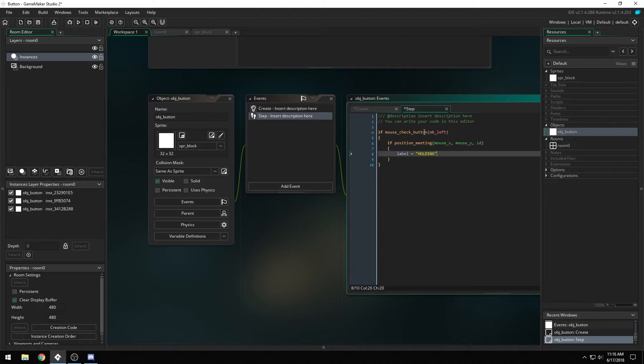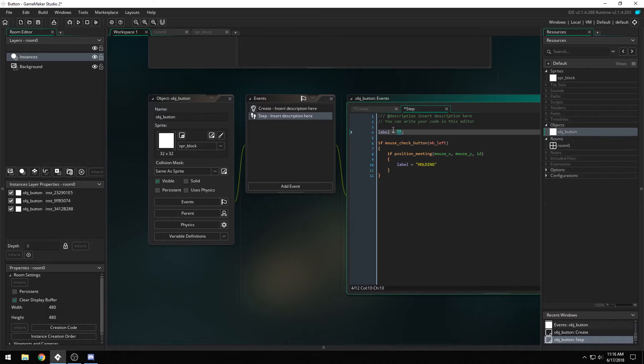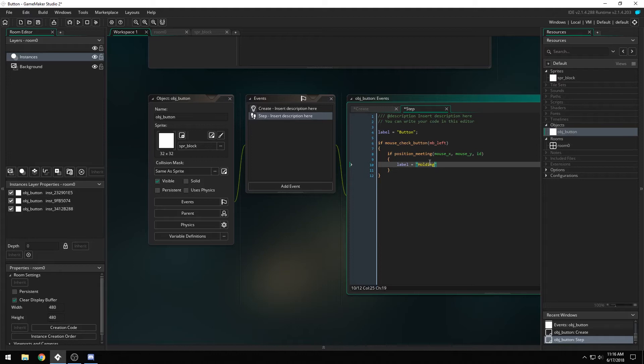By default, we want the label to be blank. I guess we'll have, by default, the label will just say button and holding, just so format's correct.